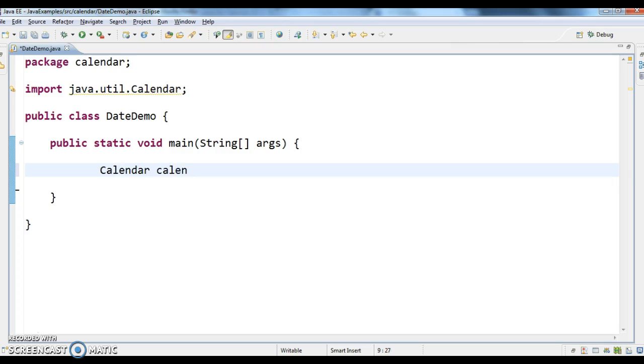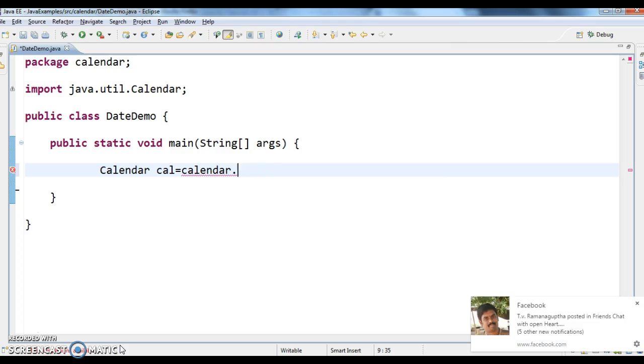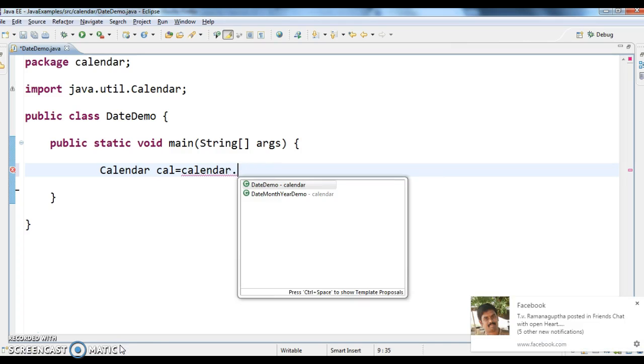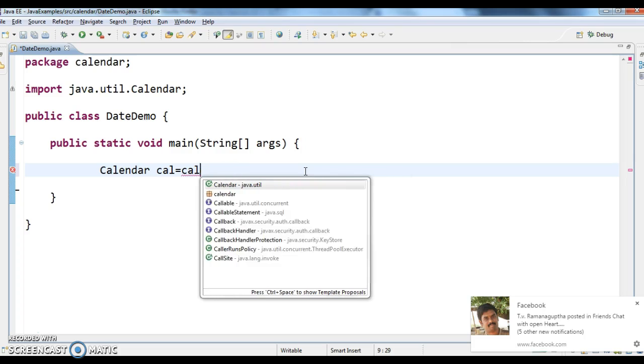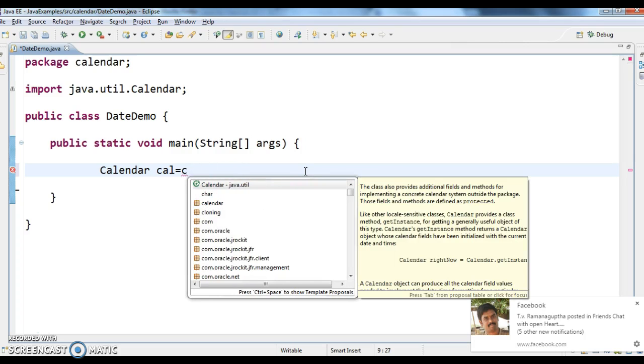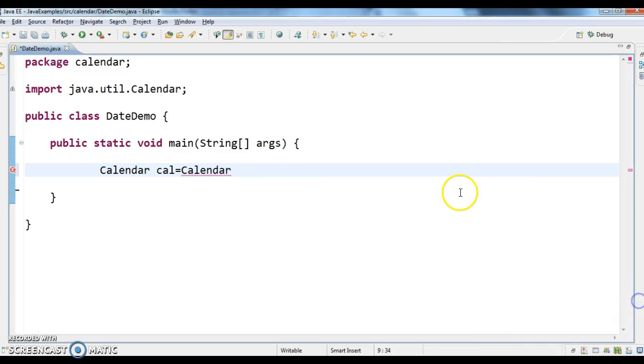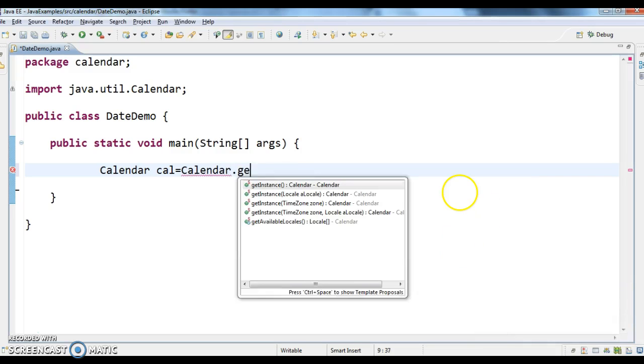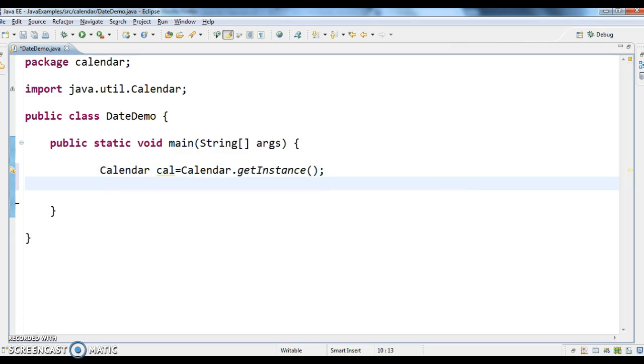Calendar cal equals to calendar.getInstance, calendar cal equals to calendar.getInstance. So, calendar cal equals to calendar.getInstance.